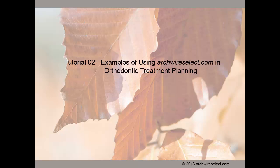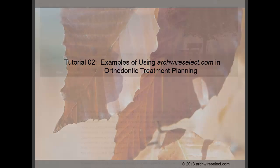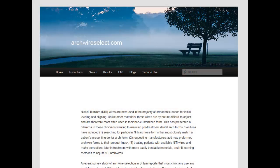In this second tutorial, we will describe how to enter dental arch form measurements and then search the stored catalog for those arch wires that most closely match them. Think of this application as simply a single catalog listing most of the world's orthodontic preformed arch wire vendors.